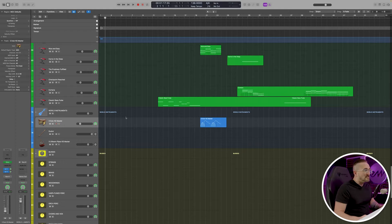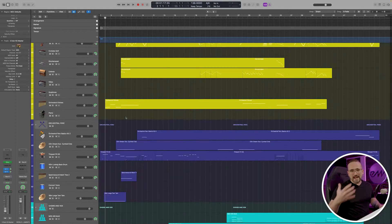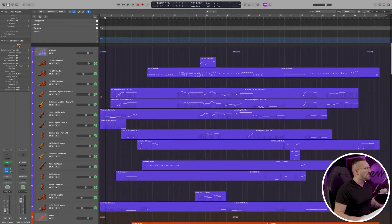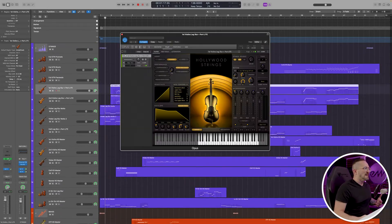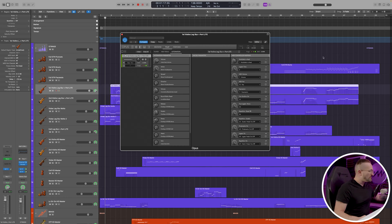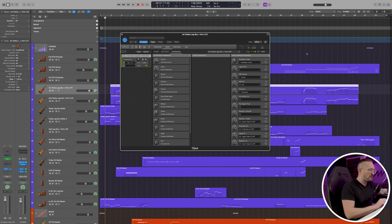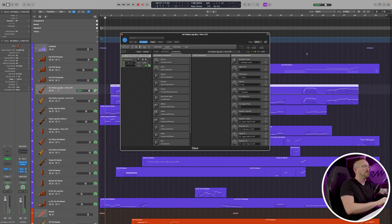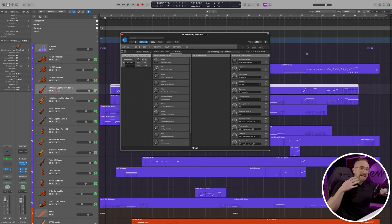Next, let's talk about continuous controllers and how they are being handled in this template. If you're not familiar with what continuous controllers are, they're basically controls that affect different parameters of an instrument like dynamics or vibrato. For example, in this particular patch, dynamics are being controlled by CC1, which is usually mapped to your mod wheel — CC just stands for continuous controller. So you can hear the dynamics responding to that mod wheel.